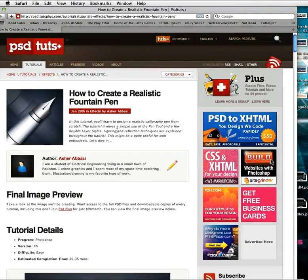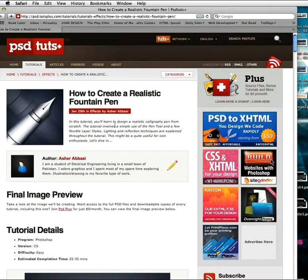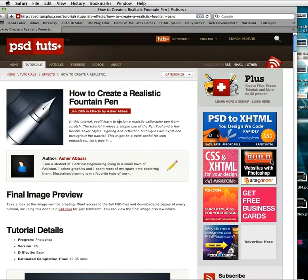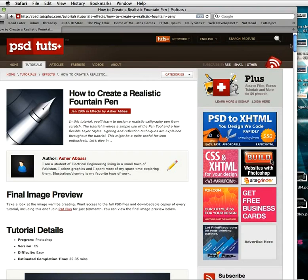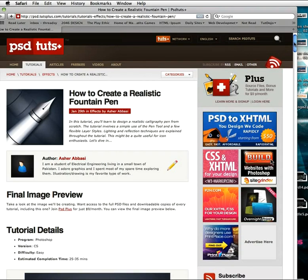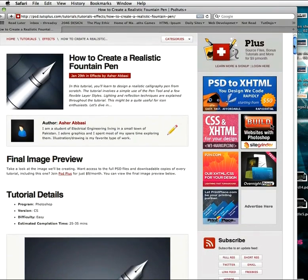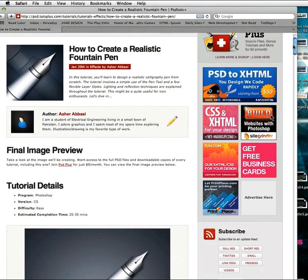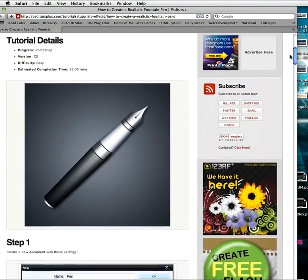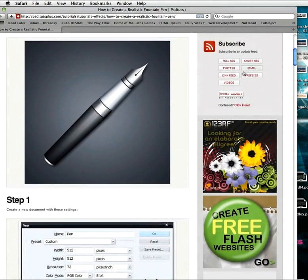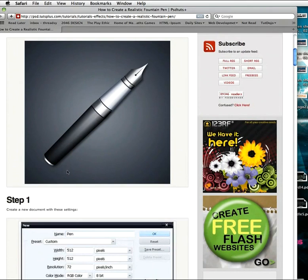Hi there and welcome to another PSD Tuts Plus spoon-fed Photoshop tutorial. I'm Gavin Steele and in today's tutorial I'm going to take you through how to create a realistic fountain pen that can be used as an icon on a website or on your desktop. The original tutorial is by Asher Abasi — do check it out over at psd.tutsplus.com. Here's the final image we're going to be creating: a nice little short and stumpy fountain pen, created from scratch in Photoshop.